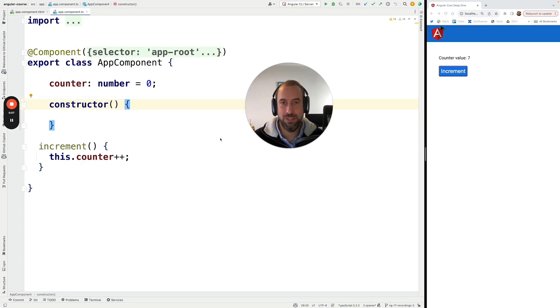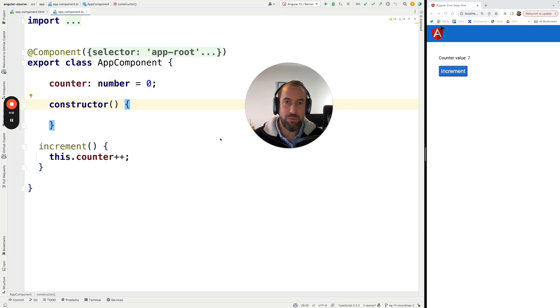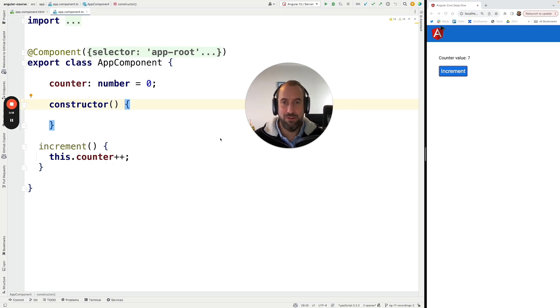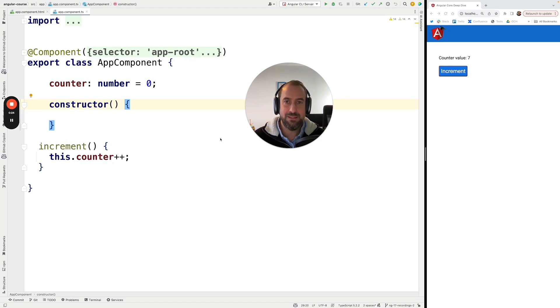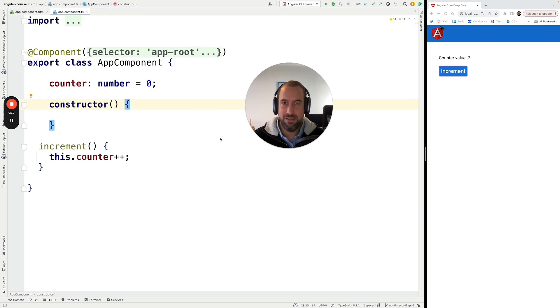So as you can imagine having to calculate the difference between the whole component tree before and after a relevant event, that is computationally expensive. Having to compare all the values before and after a relevant event in order to determine what needs to be updated, that is a quite expensive operation in terms of CPU and resources in the browser where Angular is running.